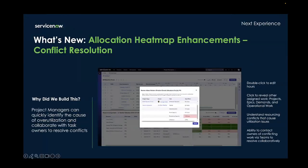One example is that the allocation heat map has been enhanced for better conflict resolution. Now when you click into a week, you can see what other work that resource is assigned to do, whether it's a project, epic, demand, or operational work. You can see the owners of other tasks so that you can reach out to them to resolve conflicts. And if the Teams integration is enabled, you can click on that task owner's name and directly reach out to them to resolve the issue.